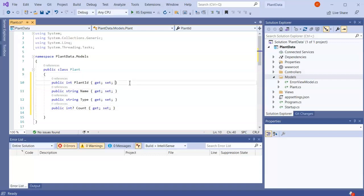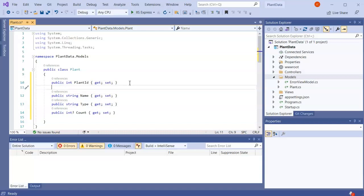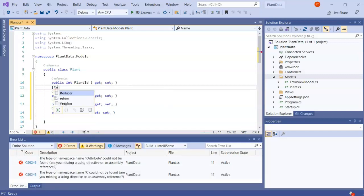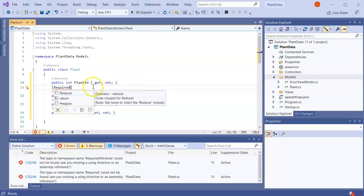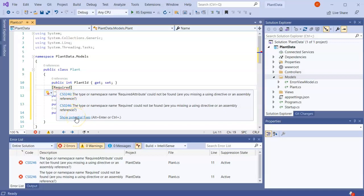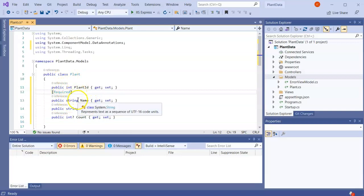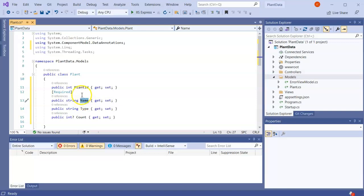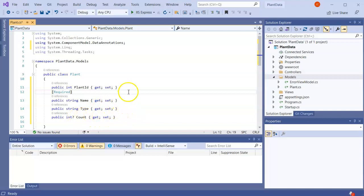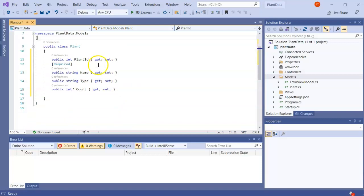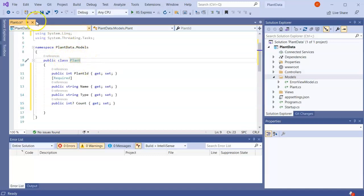To enforce certain constraints on these properties, I can use data annotations. I'll add the Required annotation to the Name property, which will ensure that Name is not nullable in the database — it has to be there. The Type property can remain nullable, and I'll also note Count. Now that my Plant class is created, I'll go ahead and save that.